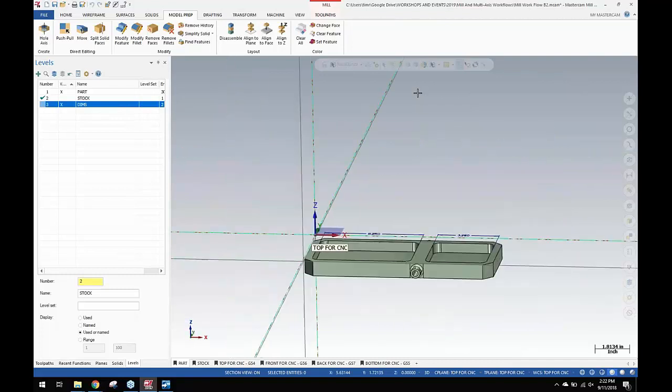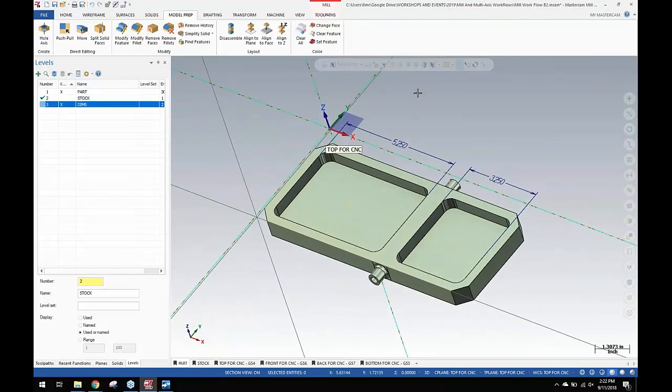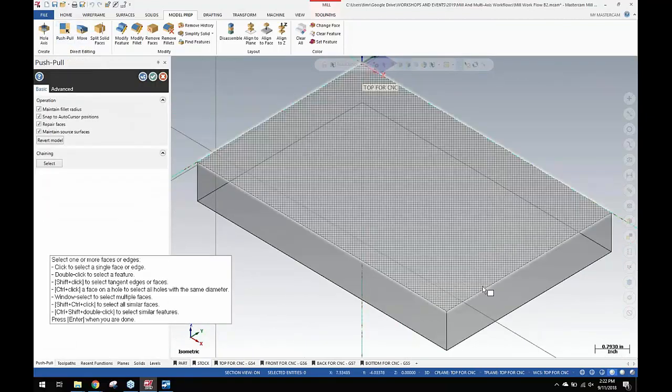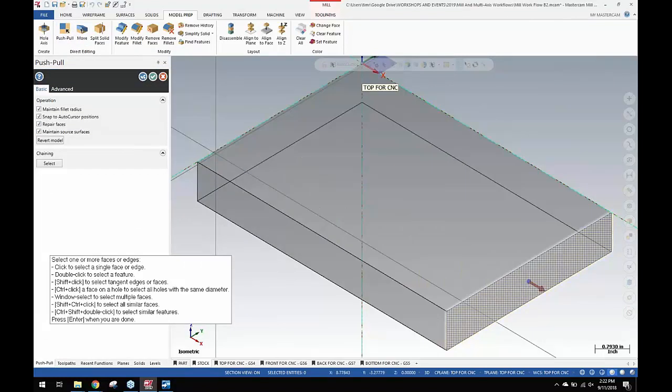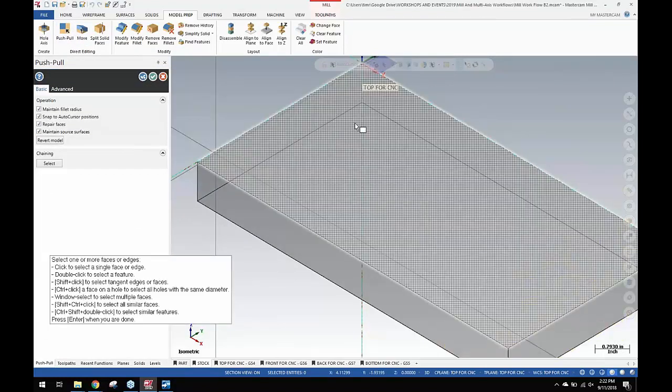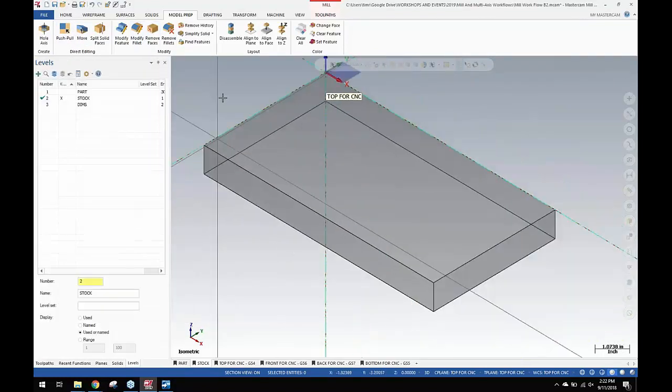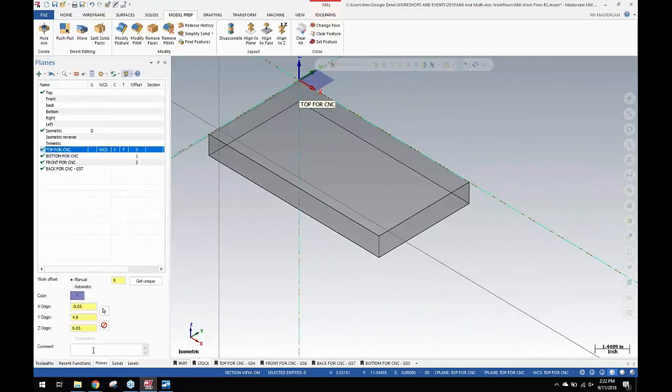We moved all of those features down two inches and then we're going to go into the stock level. Stock needs to change now. So we're going to pull the end of the stock two inches because we need two inches of additional material. So that's taken care of. And then we're going to come into planes.